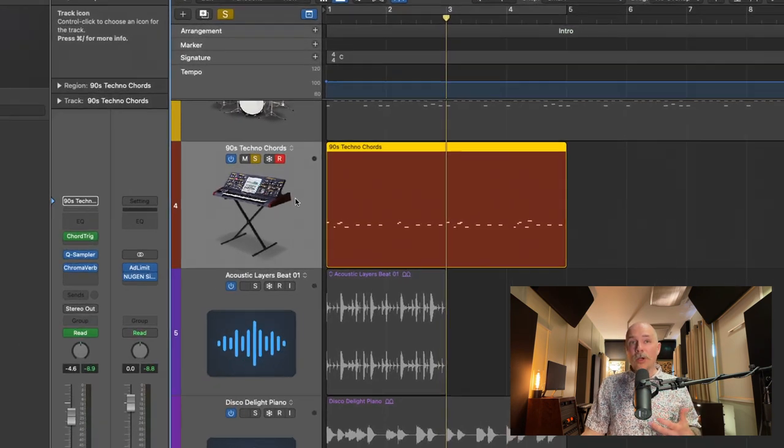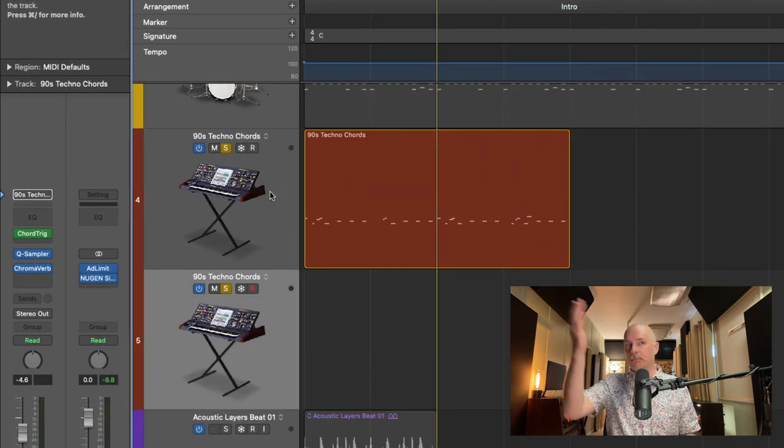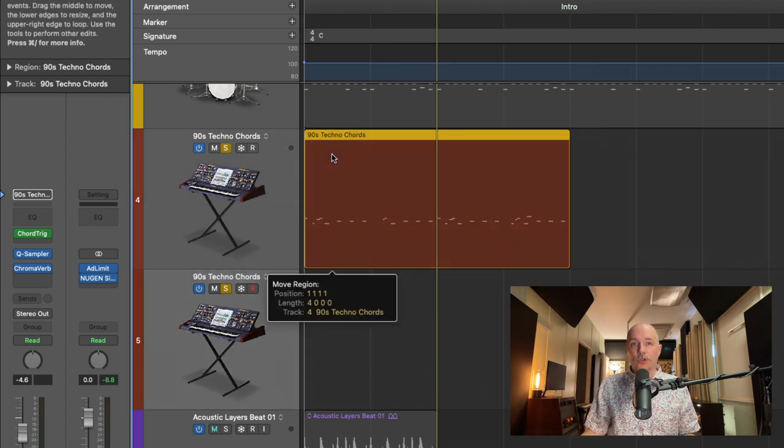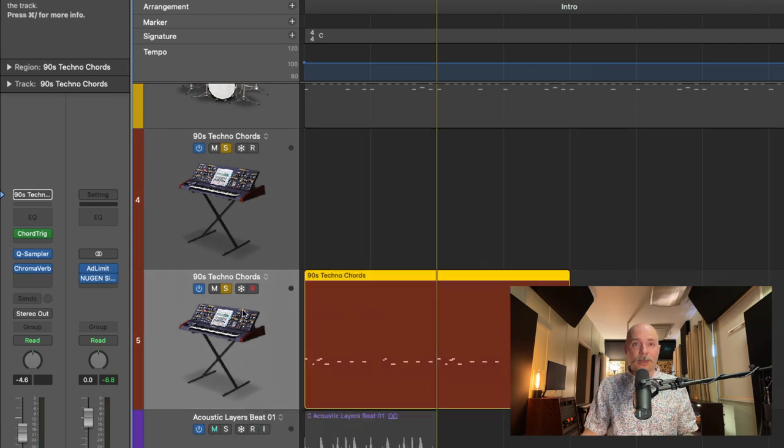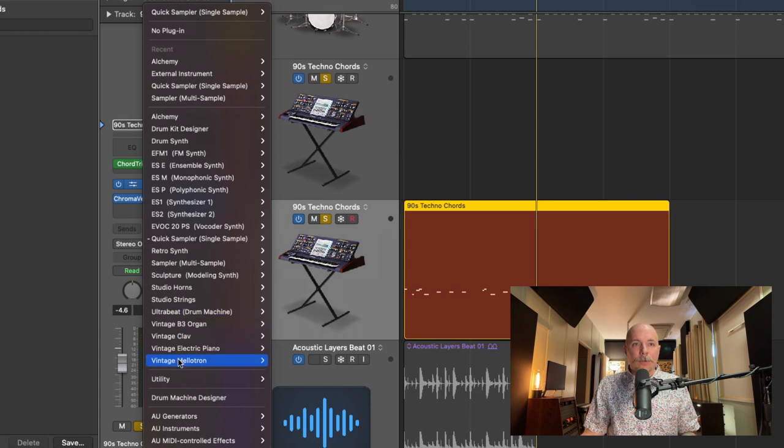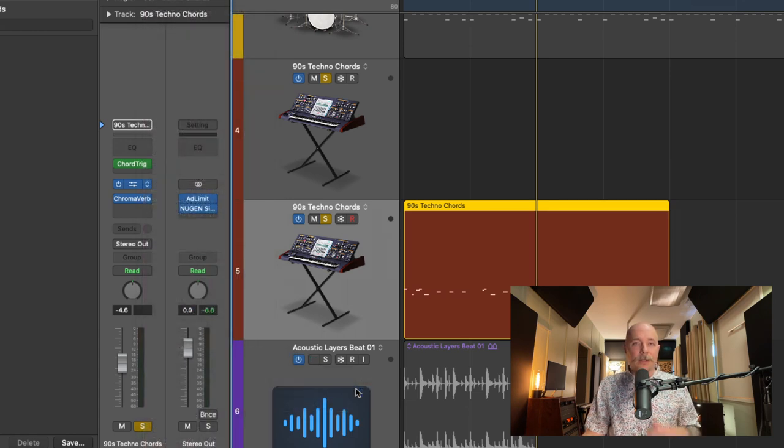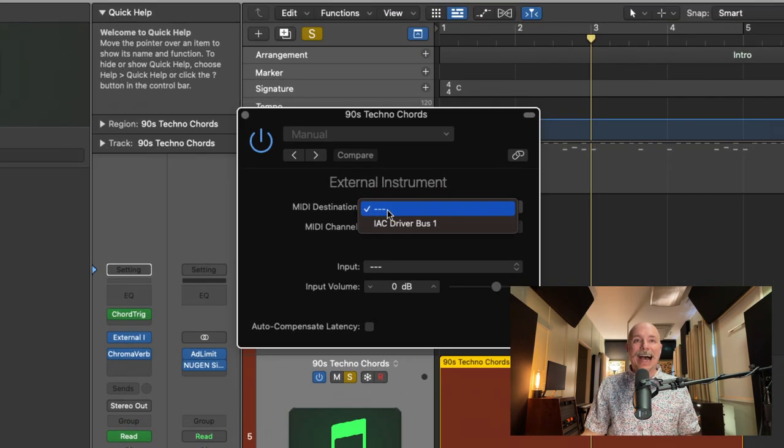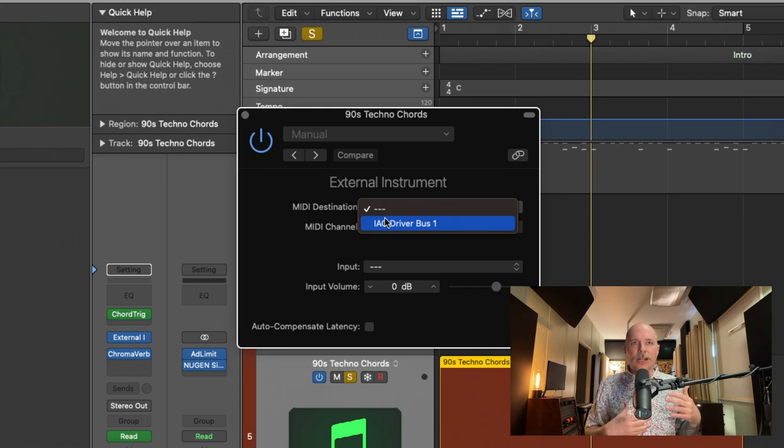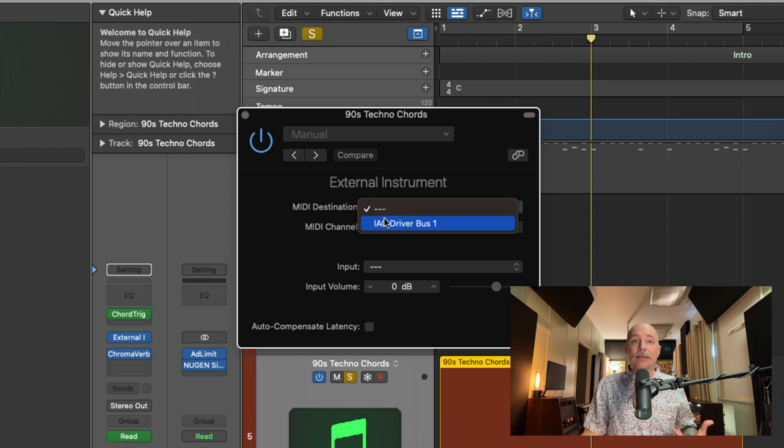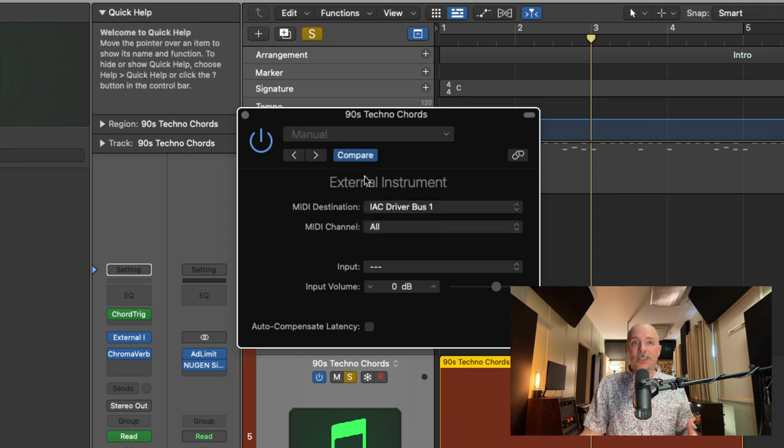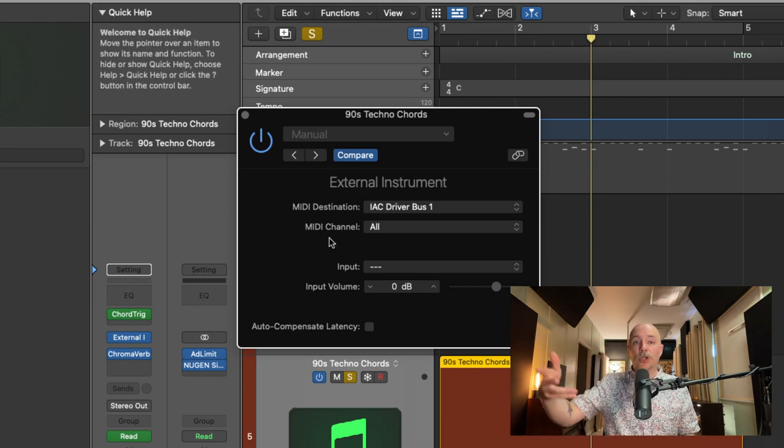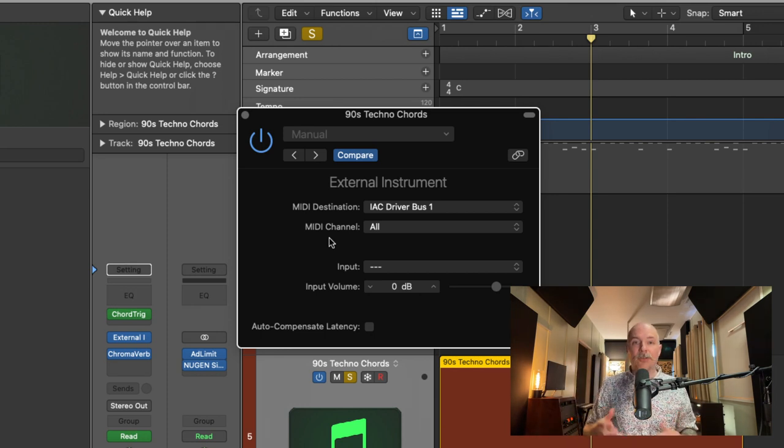Now what we're going to do is duplicate this instrument track with everything on it—quick sampler, chord trigger, all that. We're going to drag the original region to the duplicate track, but swap the instrument. We're going to swap quick sampler for a utility plugin called the external instrument. Set it to stereo. We just want to set the MIDI destination to the IAC driver we just enabled. Basically, we've enabled a pipeline for Logic to collect MIDI data and send it elsewhere. We're turning on the MIDI destination to the IAC driver, and the MIDI channel is set to all—as soon as we record to a MIDI track lane, this information will be passed to any MIDI track lane in your project.